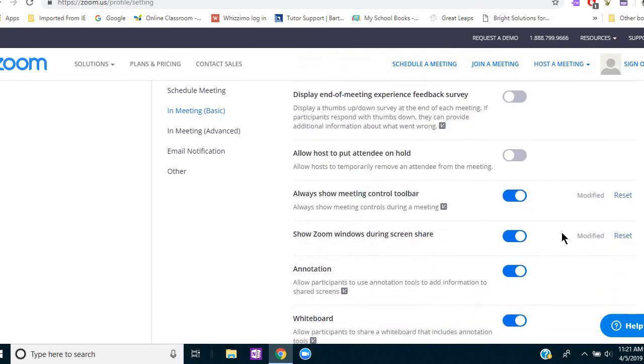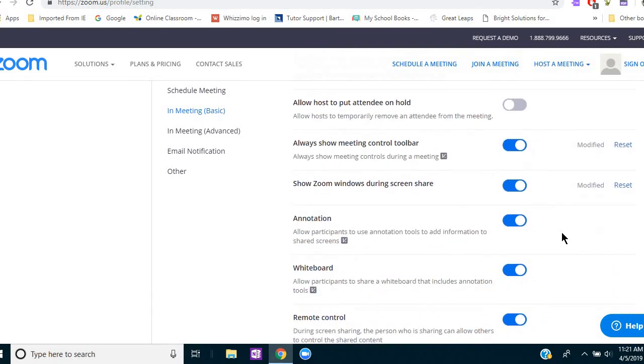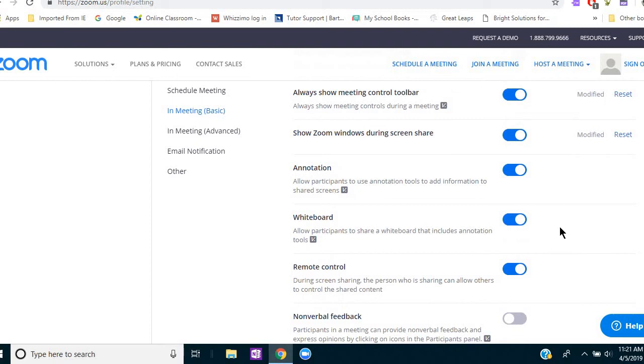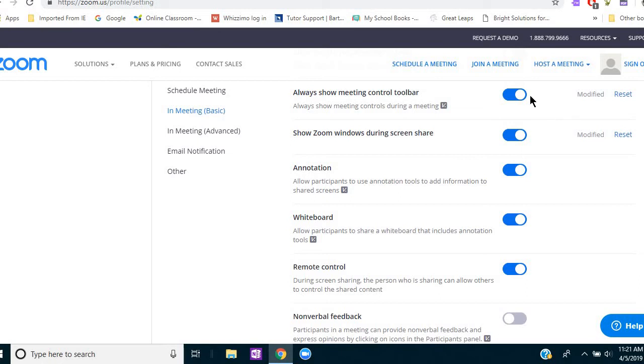And I'm going to scroll down some other things that aren't relevant for tutoring. Here's a personal preference. Always show meeting control toolbar. When you're in a Zoom meeting, there's a toolbar that's at the top of the screen, but it will retract unless you put your cursor nearby to use it. But if you want it to always be down so you can see it, you can select that. That's just a personal preference.